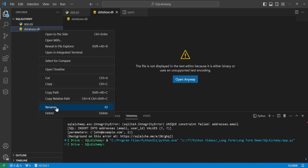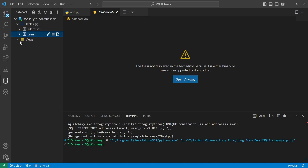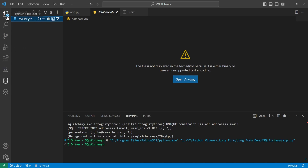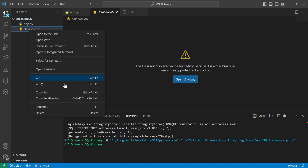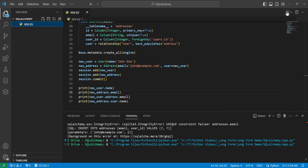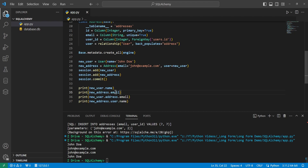We'll delete the database, close the connection first by right-clicking and selecting 'Close Connection', then delete it from the Explorer. Running the file again, we can see it prints the new user's name as John Doe, and new_address.user.name is also John Doe. The new_address.email and new_user.address.email are both the same in the output.